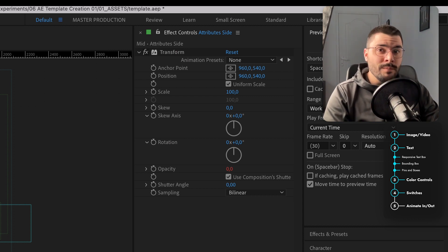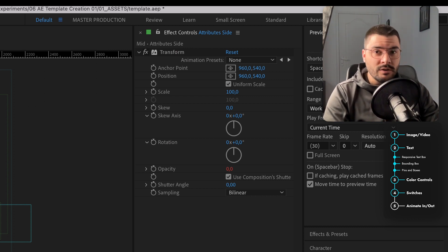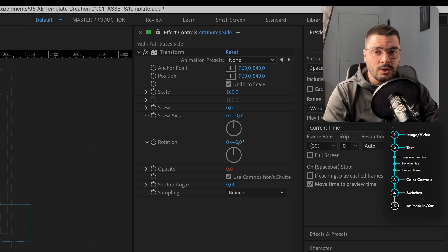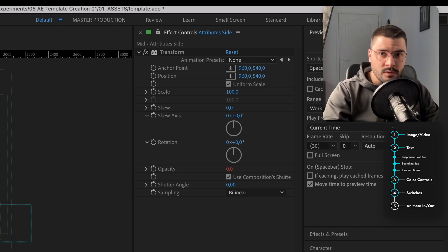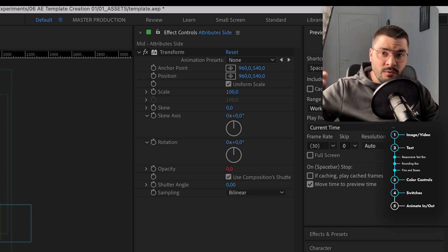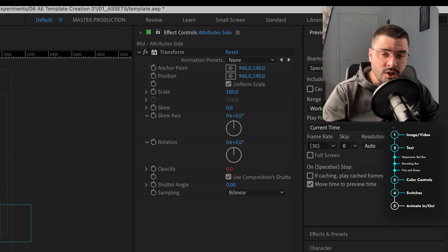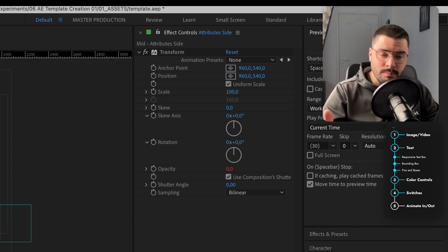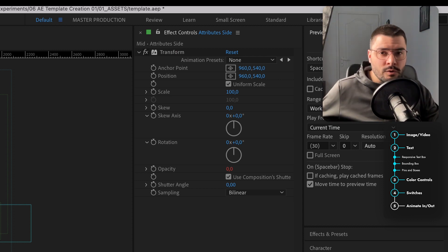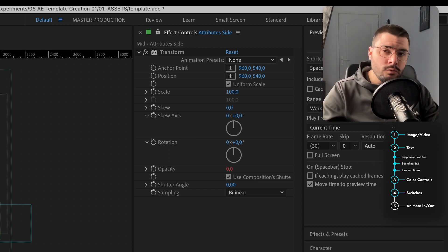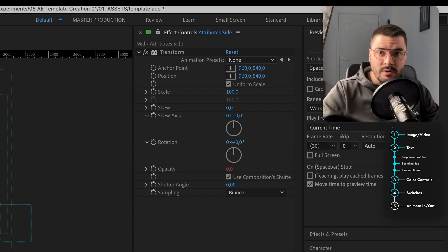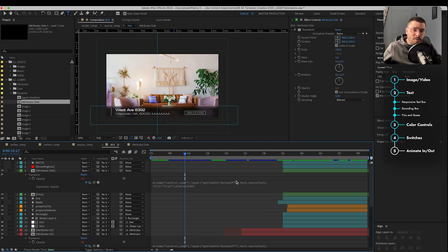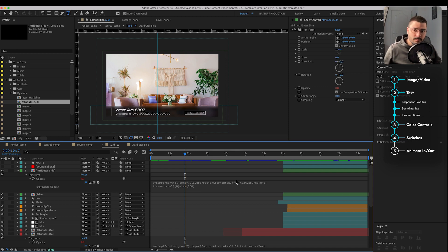We can choose how many images do we want in our template with just one number input. We can choose different music. We can choose different compositions to be visible. We can choose different intro, different outro with just one number. I mean, our goal is to have as low a number of inputs as possible.